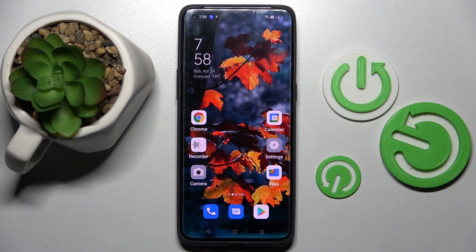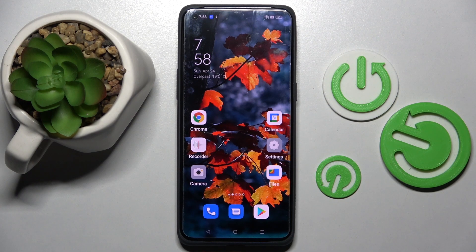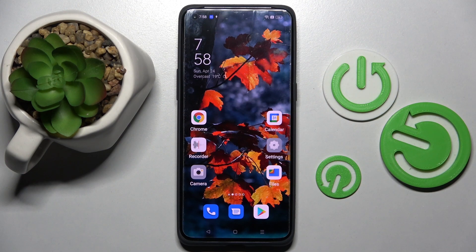Hi, you've learned of me as the Oppo Find X5 Pro, and today I would like to show you how you can install and apply an animated live wallpaper called Magic Fluids.